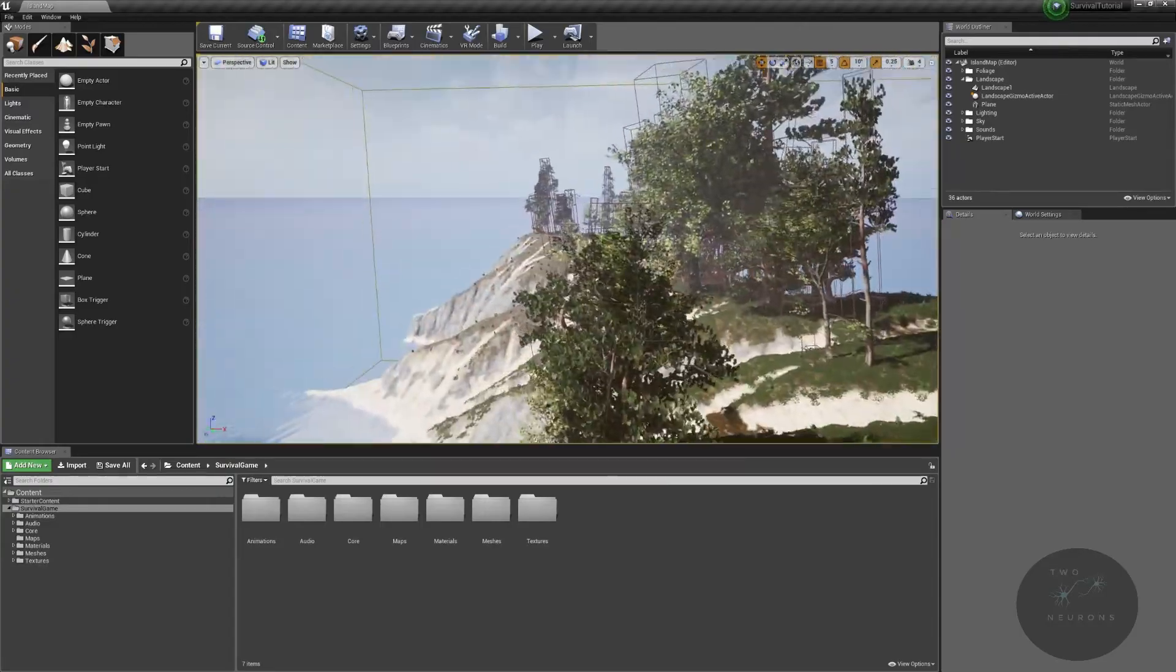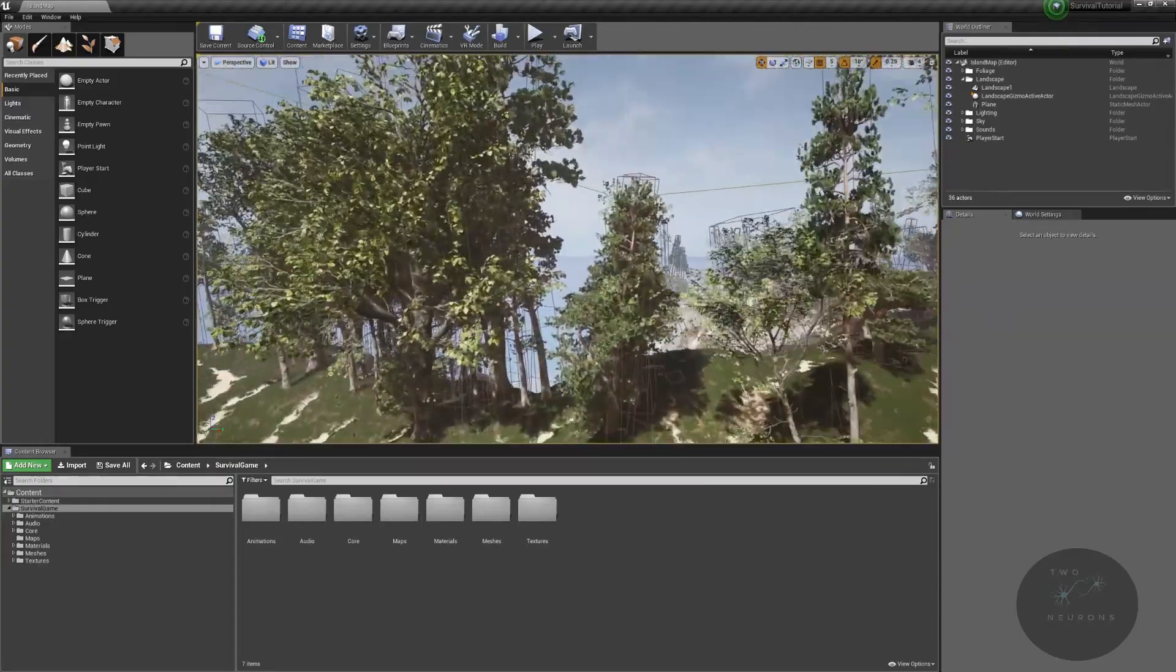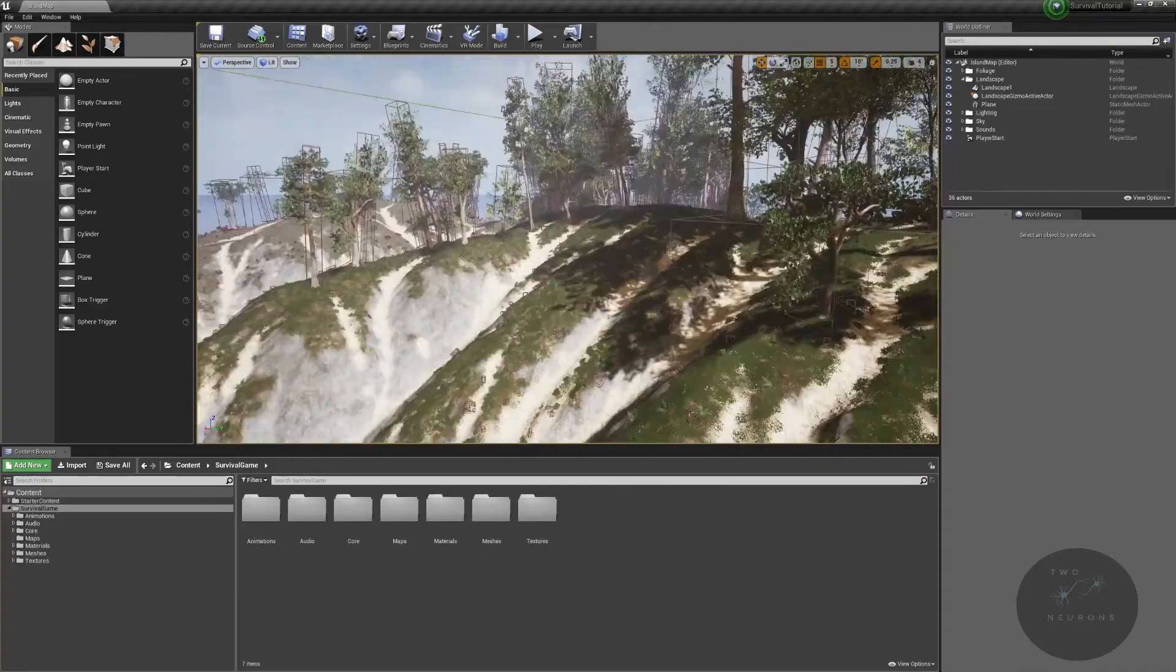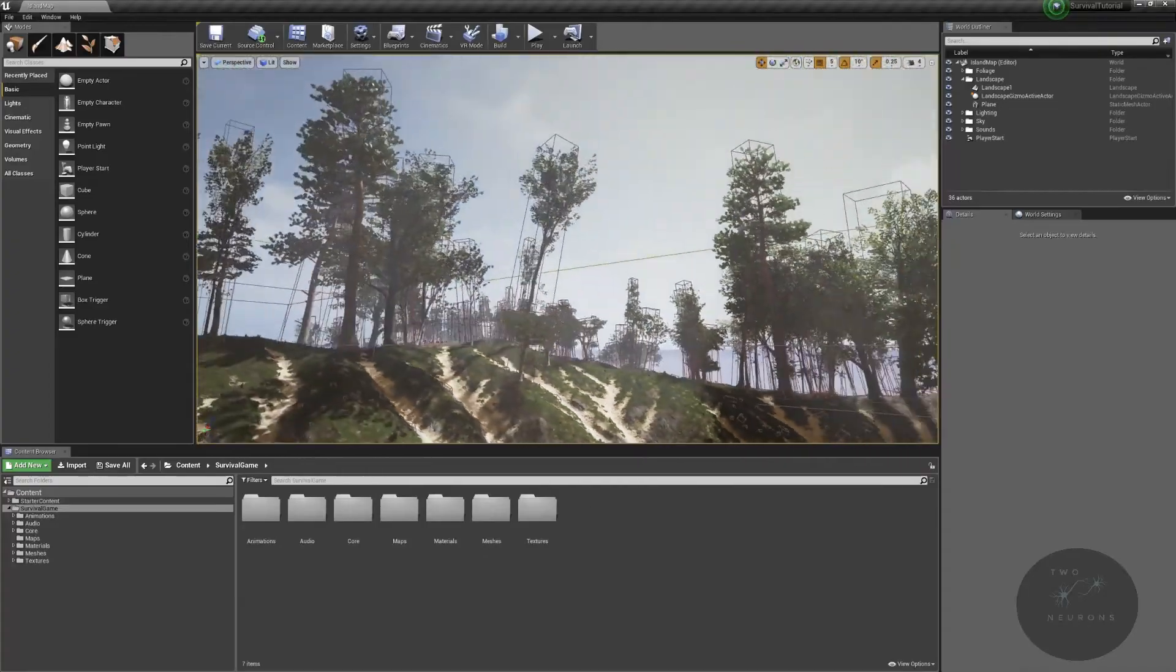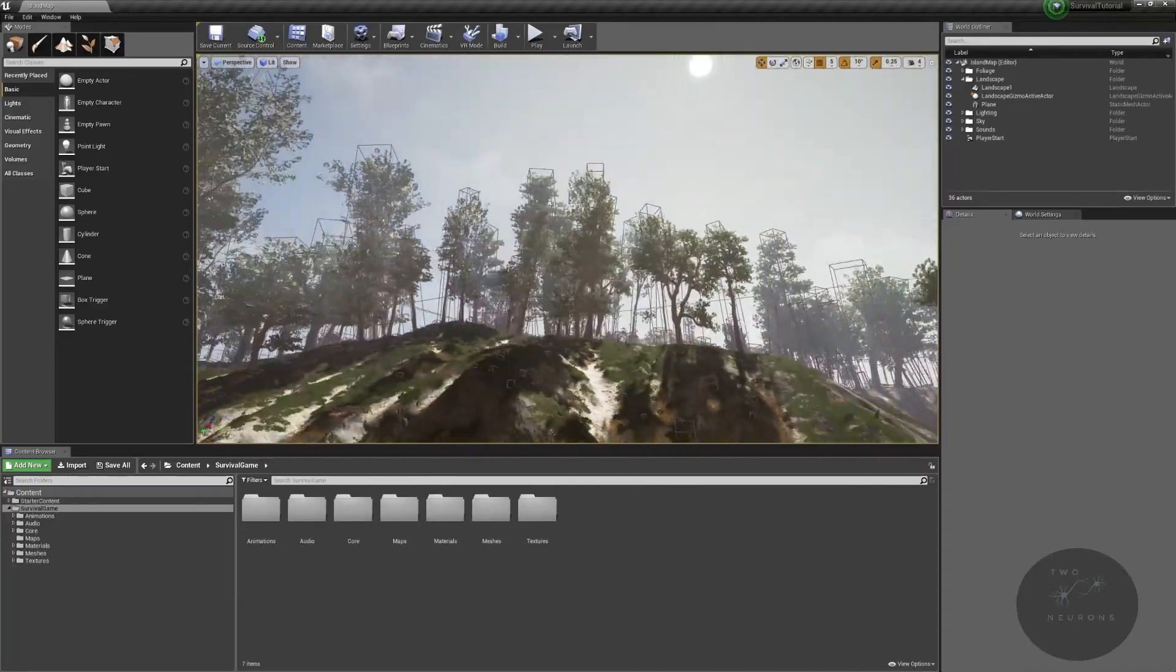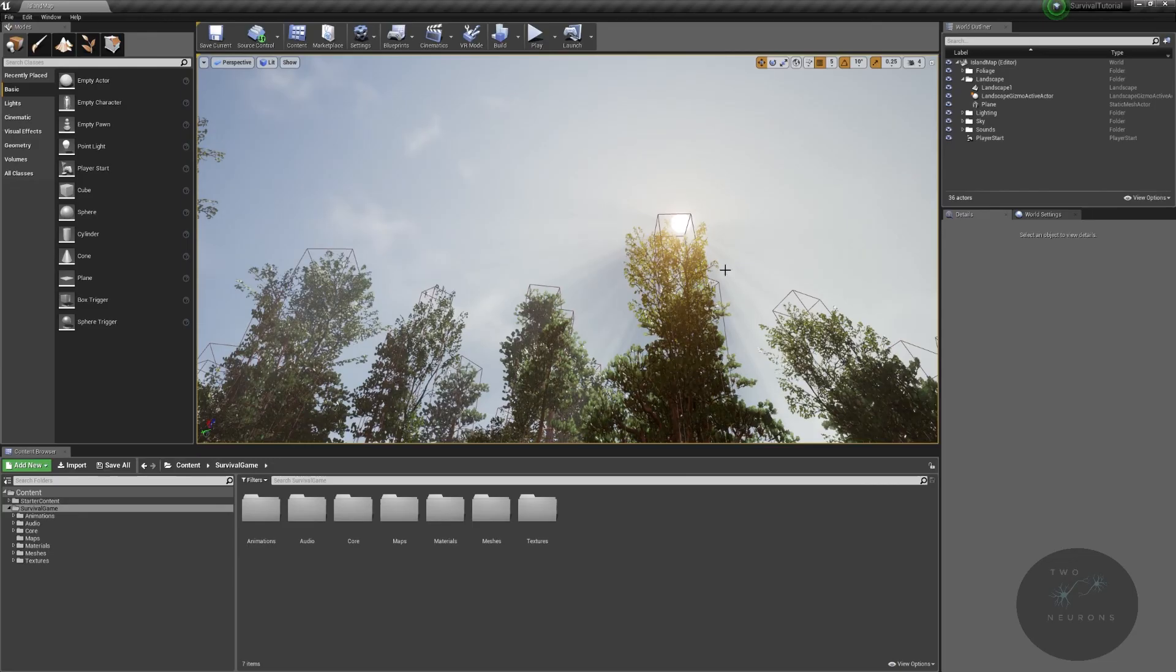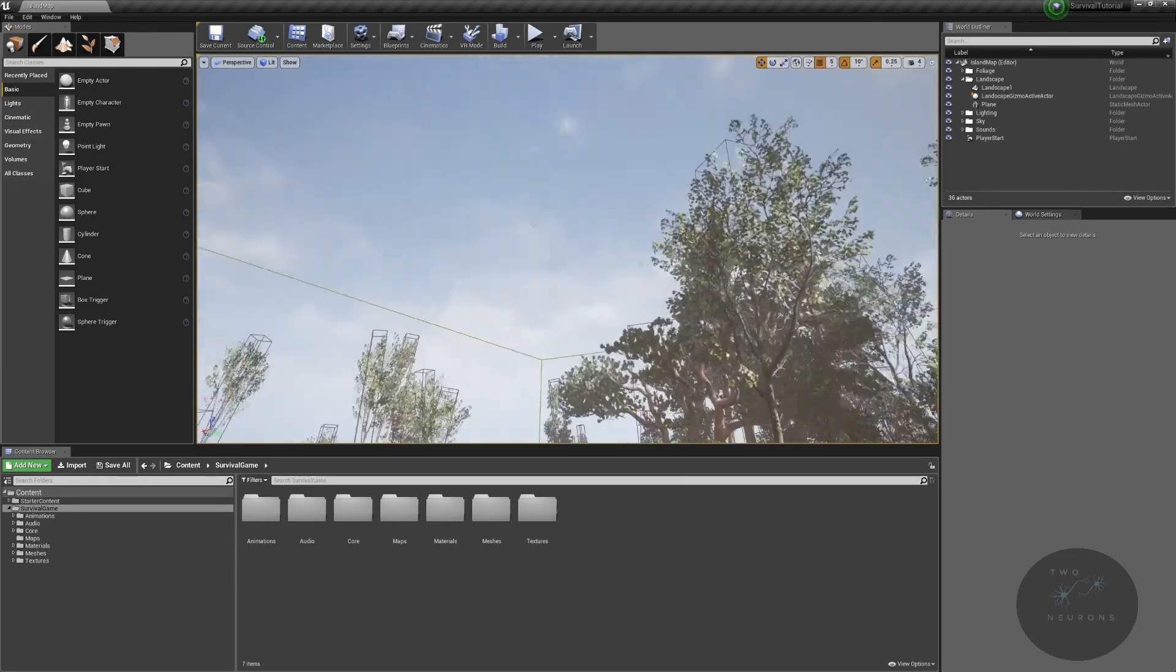We'll also be doing our lighting so we can get some god rays in as well. So if I just move this way, you'll be able to see, hopefully in just a moment, that we have god rays.